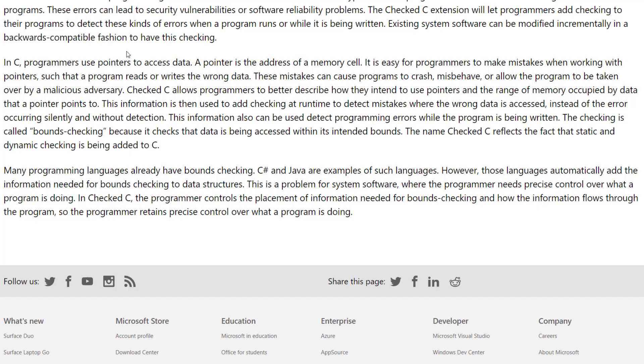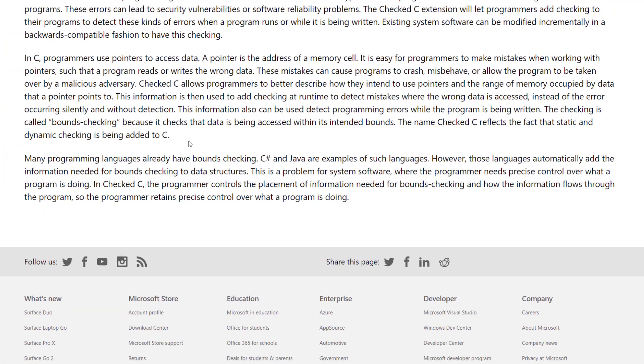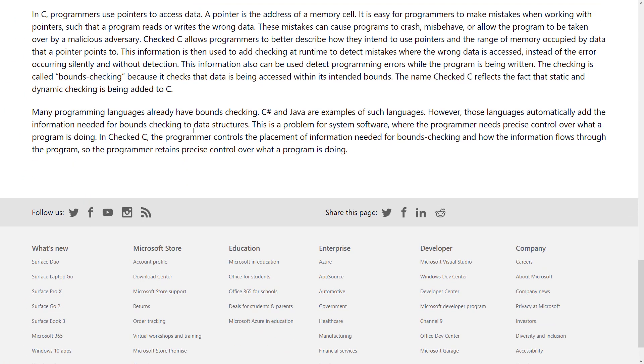Checked C allows programmers to better describe how they intend to use pointers and the range of memory occupied by data that a pointer points to. This information is then used to add checking at runtime to detect mistakes where the wrong data is accessed instead of the error occurring silently and without detection. Information can also be used to detect programming errors while the program is being written. The checking is called bounds checking because it checks that the data is being accessed within its intended bounds. The name Checked C reflects the fact that static and dynamic checking is being added to C.